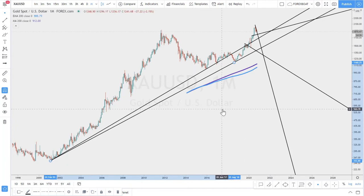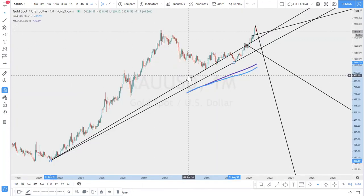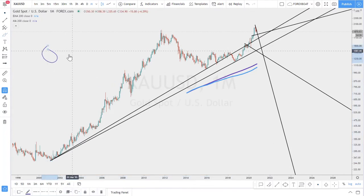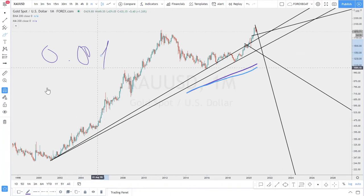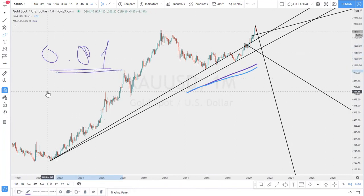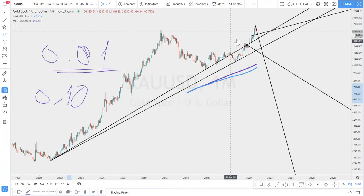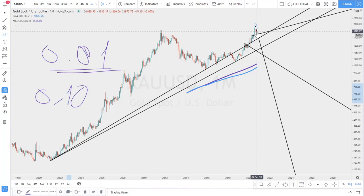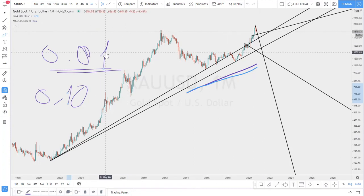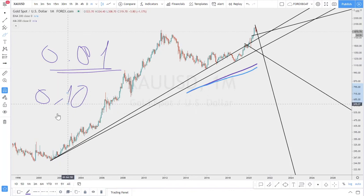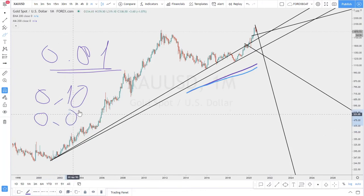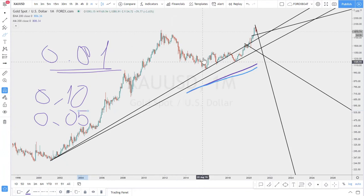When you start trading gold, understand that it is a lot more volatile than the forex market. The minimum you can trade is 0.01 lots. In forex terms, that 0.01 lot of gold would be equivalent to approximately 0.1 lot in forex, because gold's price tends to move 5 to 10 times faster than forex. This means your lot size should be calculated accordingly — this is what makes gold riskier.